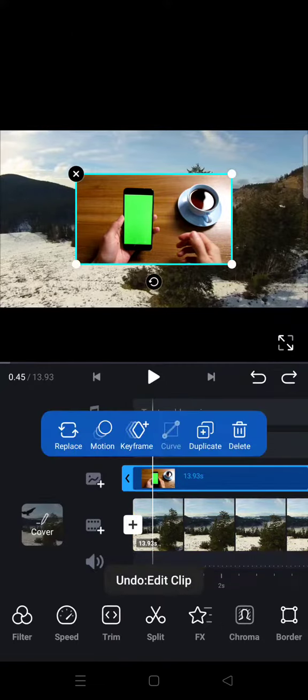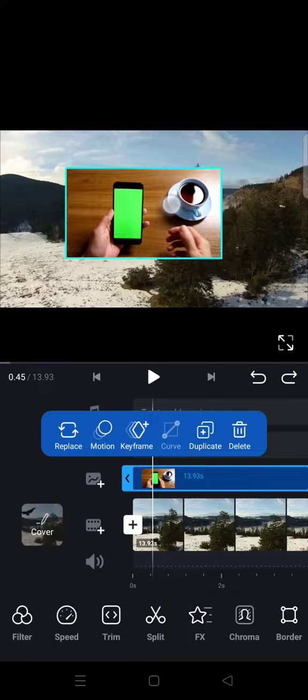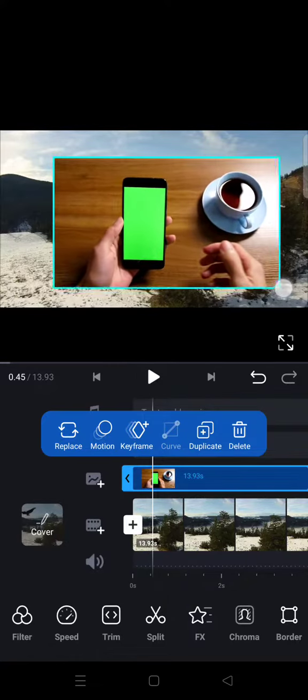And also an overlay with green screen on it, and I want to show you how you can remove the green screen. So here, the first thing that I want to do is adjust the size of the green screen video.